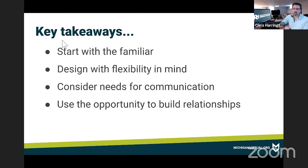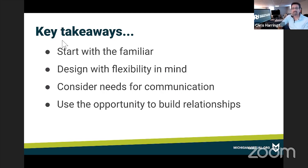Thank you all so much, and on behalf of all of our viewers of this recording, thank you for taking the time to share your thoughts, experiences, and expertise. I know you're extremely busy especially during this particular time, so it's greatly appreciated. I think you're doing a great service to helping people move forward.